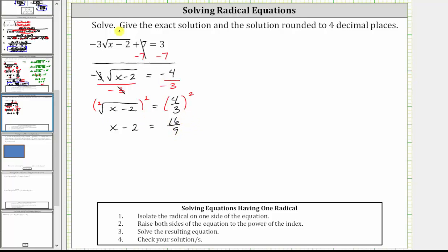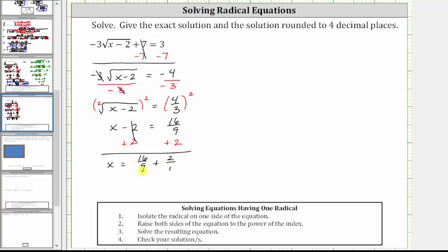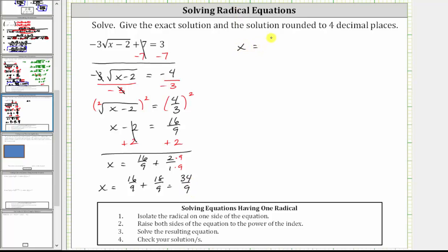Now we solve this equation for x by adding two to both sides of the equation. Simplifying, negative two plus two is zero, so we have x equals 16 ninths plus two, or plus two over one. We must obtain a common denominator to find the sum. The least common denominator is nine, so we multiply the numerator and denominator of two over one by nine to create an equivalent fraction with a denominator of nine. Now we have x equals 16 ninths plus 18 ninths, which equals 34 ninths. The exact solution as an improper fraction is x equals 34 ninths.